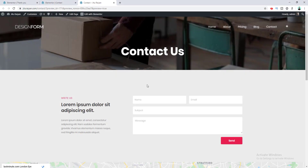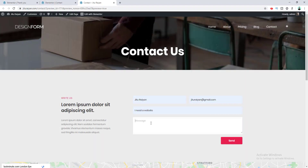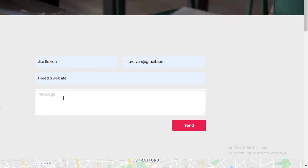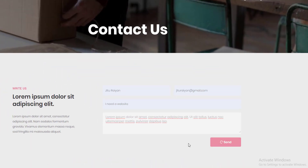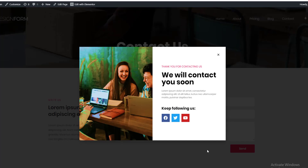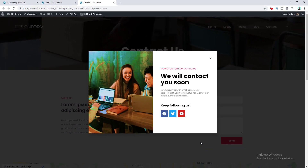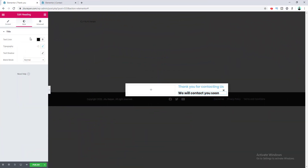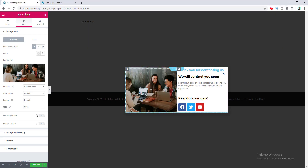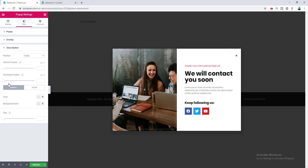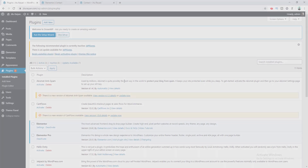Hey, what's up guys! Today I'm going to show you how to make a thank you pop-up on your WordPress website, so when someone submits a form you can give them a thank you message through a nice pop-up. Today we're going to build this sleek modern design pop-up from scratch.